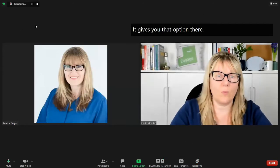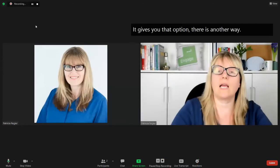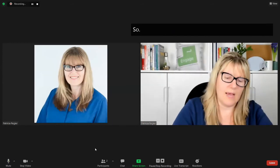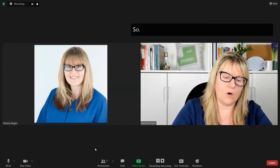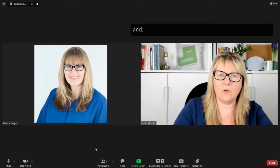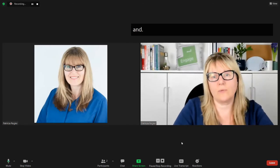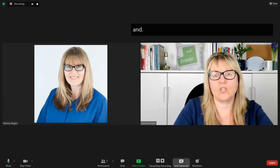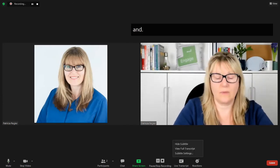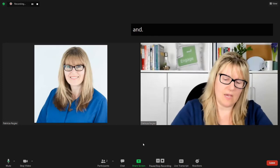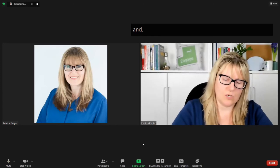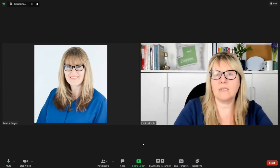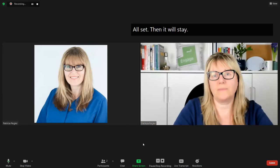There is another way to get to this, but this is the simple way. And if the host disables the transcription, then it has stopped. And if the host enables it, then it will start up again.